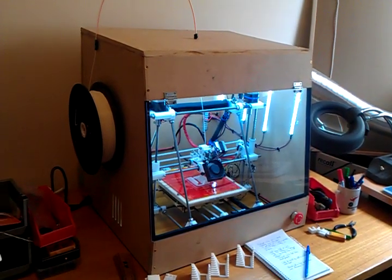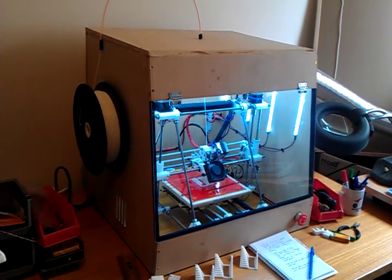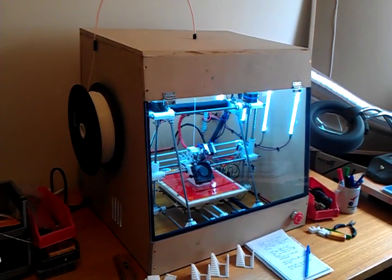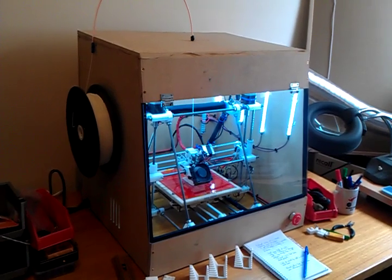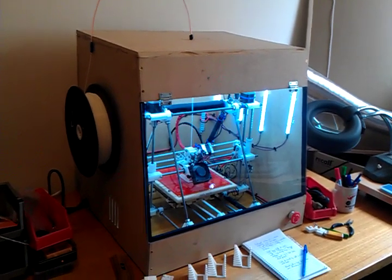Hi everyone. This is just a short video on the fume cabinet that I developed for my RepRap Prusa Mendel 3D printer.